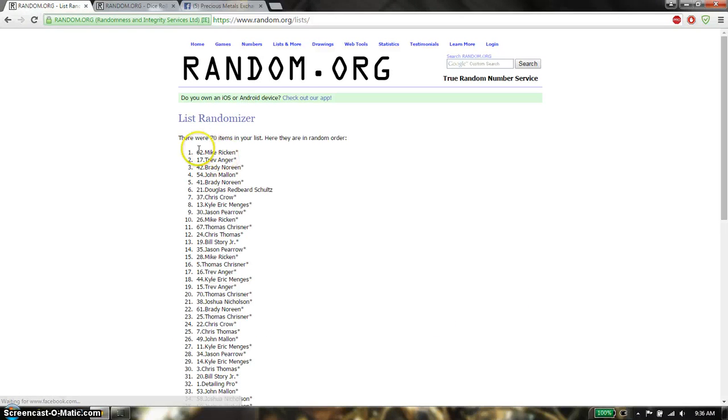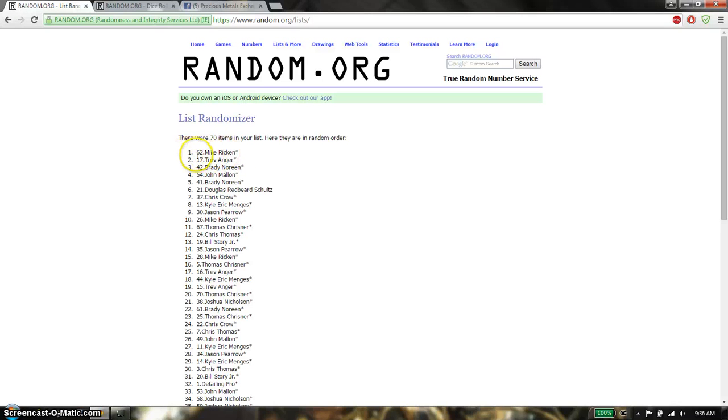The 8 winners are: first winner is going to be Mike at spot 1. Second place is going to be Trav, third place is going to be Brady.